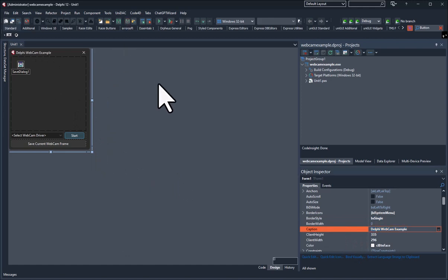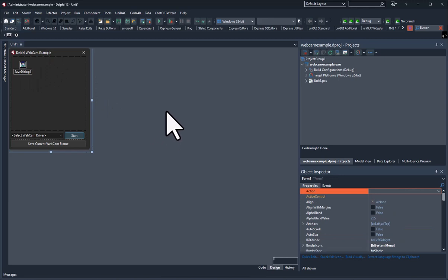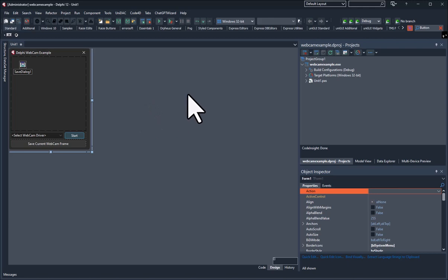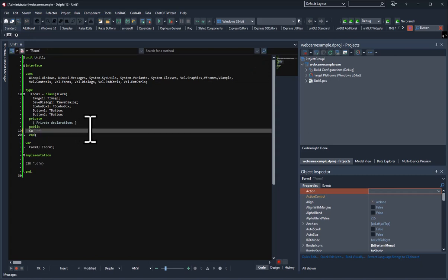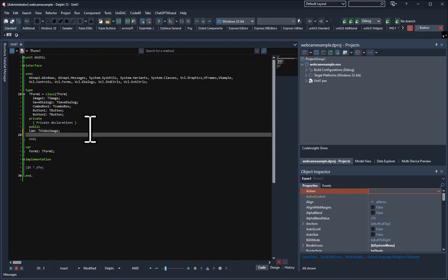Now we need to set up our cam driver — we need to lock on to the VFrames and VSample files and use the procedures already written for us. The first thing we'll do is create some public globalized variables. We only need two of them to run the whole program. We'll have 'cam', which stands for webcam, as a TVideoImage type — declared in VFrames and VSample — and a string list variable 'strLst' as a TStringList.